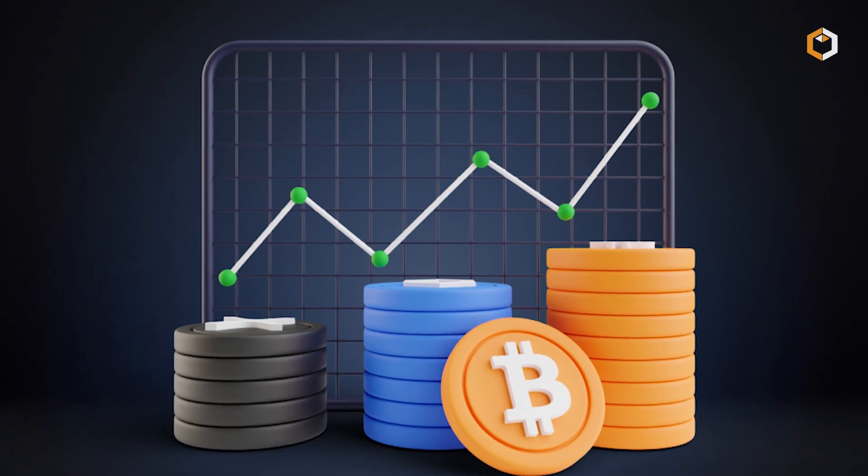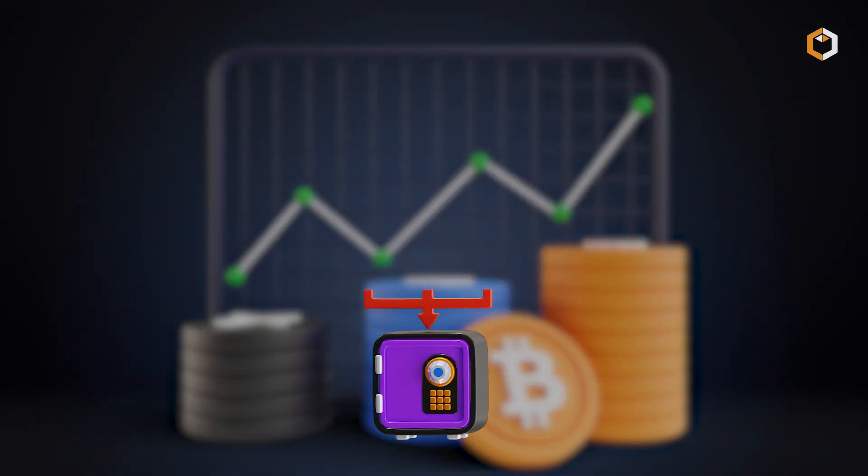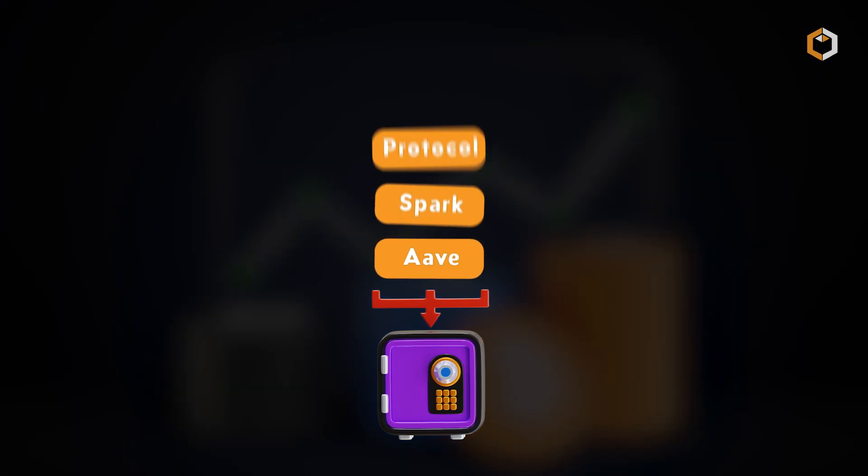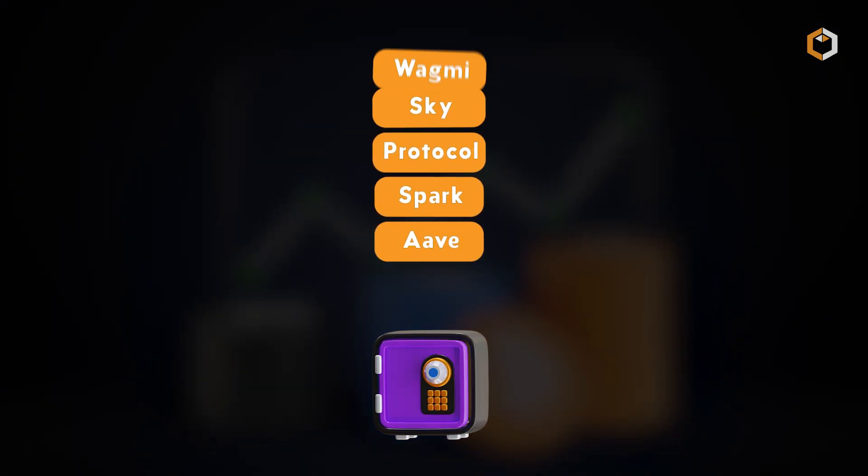The platform also supports staking and borrowing through AVI, Spark Protocol, SKY, and WAGME, giving users various ways to earn rewards.